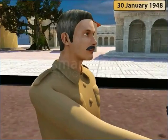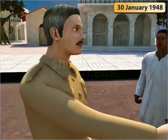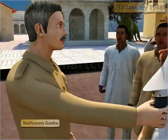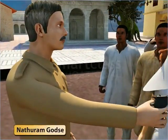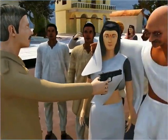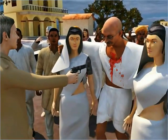On 30th of January 1948, Nathuram Godse, an editor of an extremist Hindu newspaper, shot Mahatma Gandhi dead.